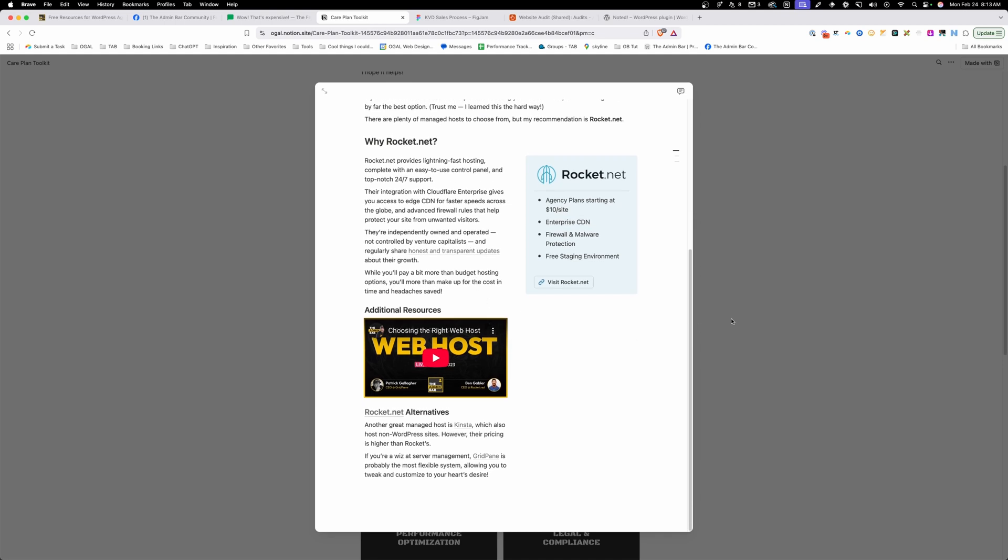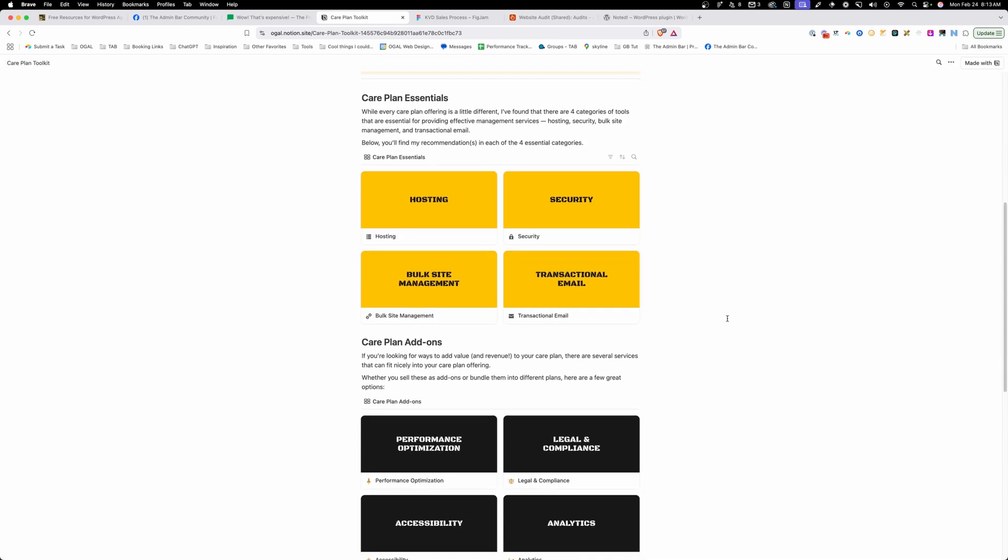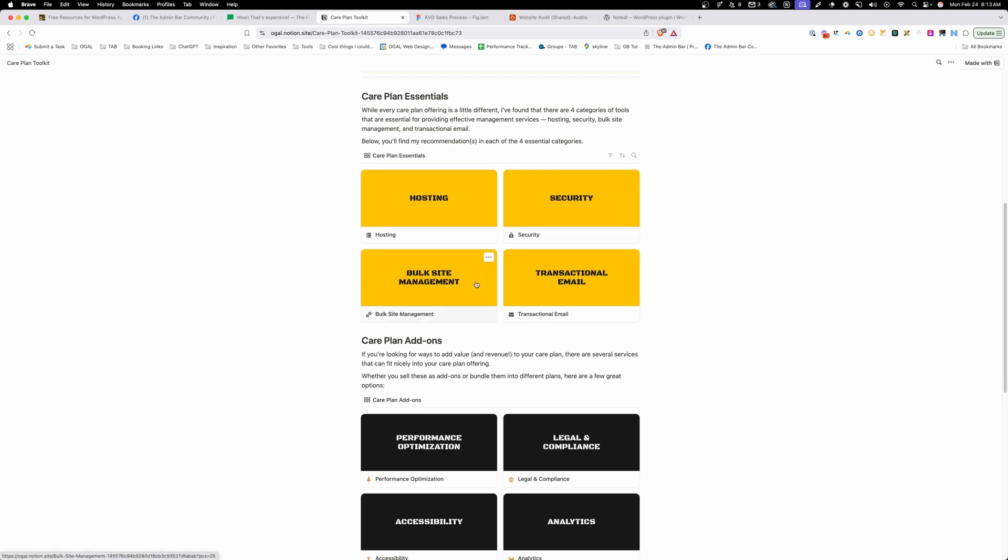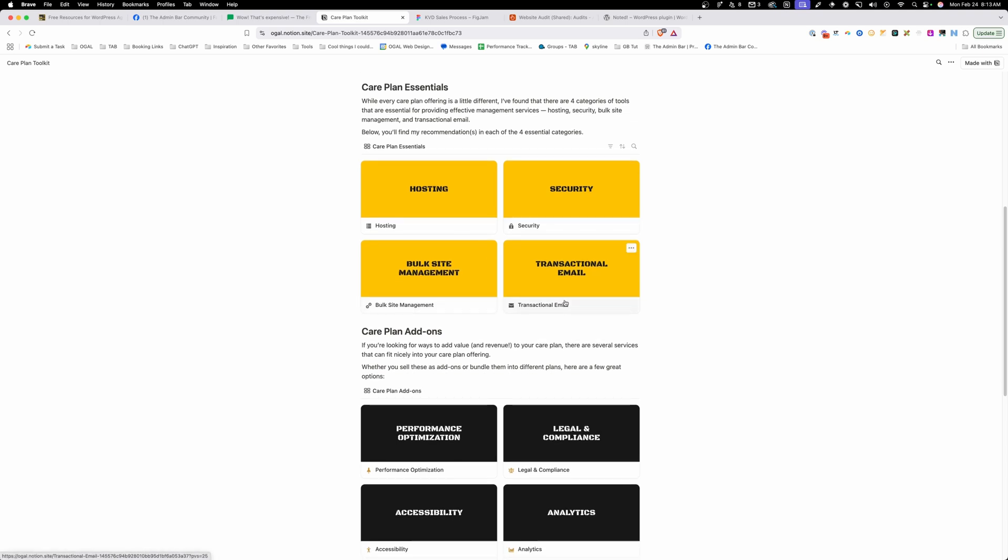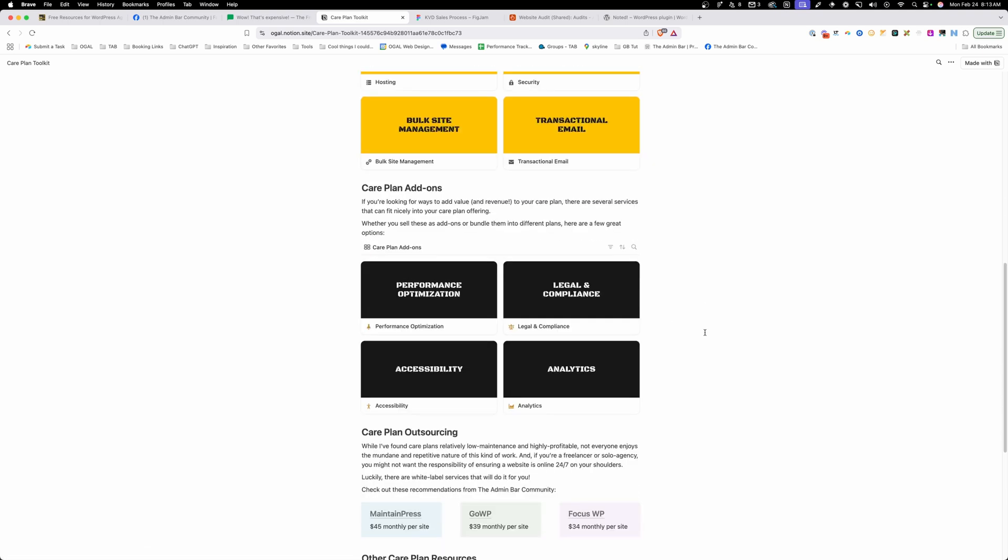Any additional resources that we've done covering these things. And you see things from hosting, security, bulk site management, transactional email, and all kinds of care plan add-on services that you could bolt onto your care plans to make even more revenue.